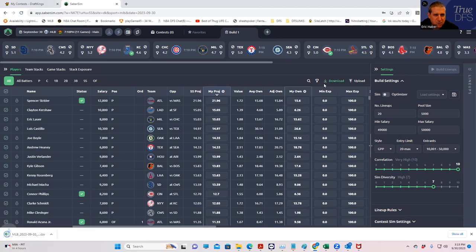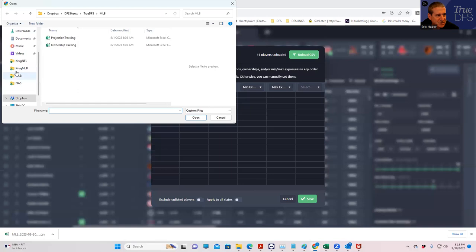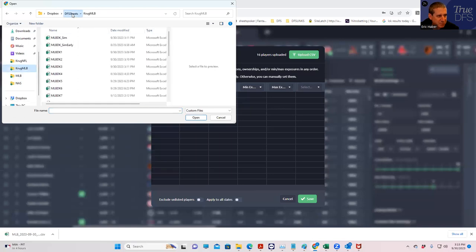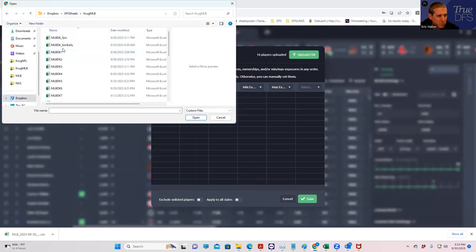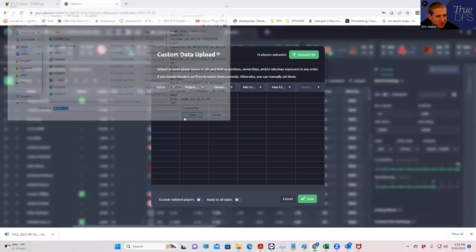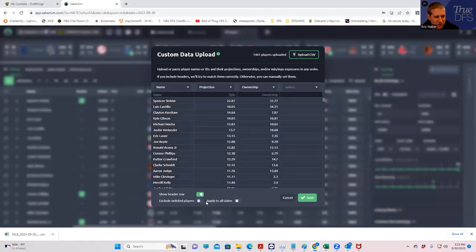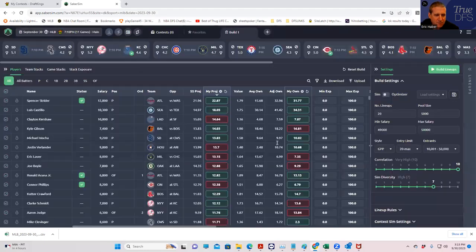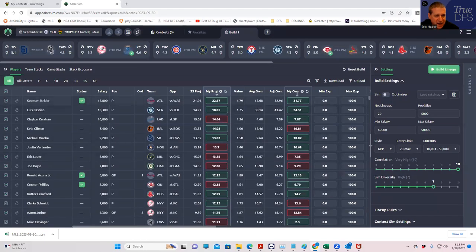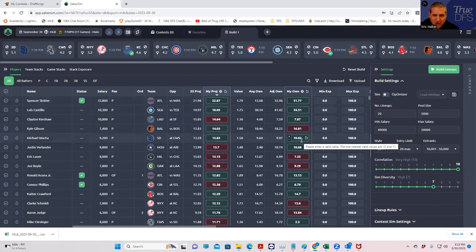First thing we're going to do is upload the custom projections. Now, if you're a premium subscriber to TrueDFS, these automatically will populate. Otherwise, you could just use the SaberSim projections just as well. And you see that my projections have replaced the default SaberSim projections.